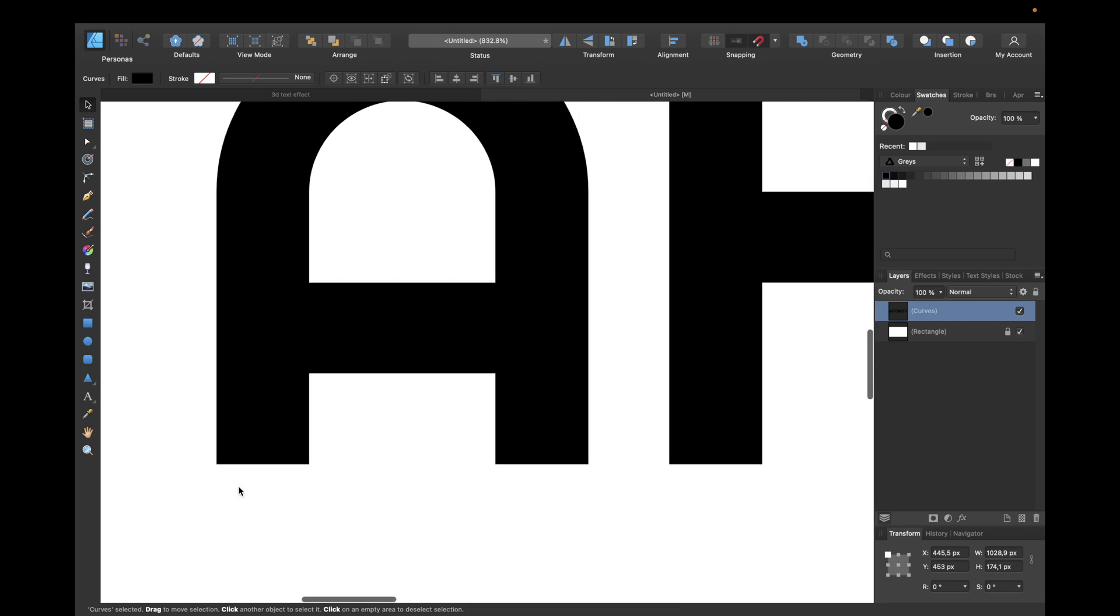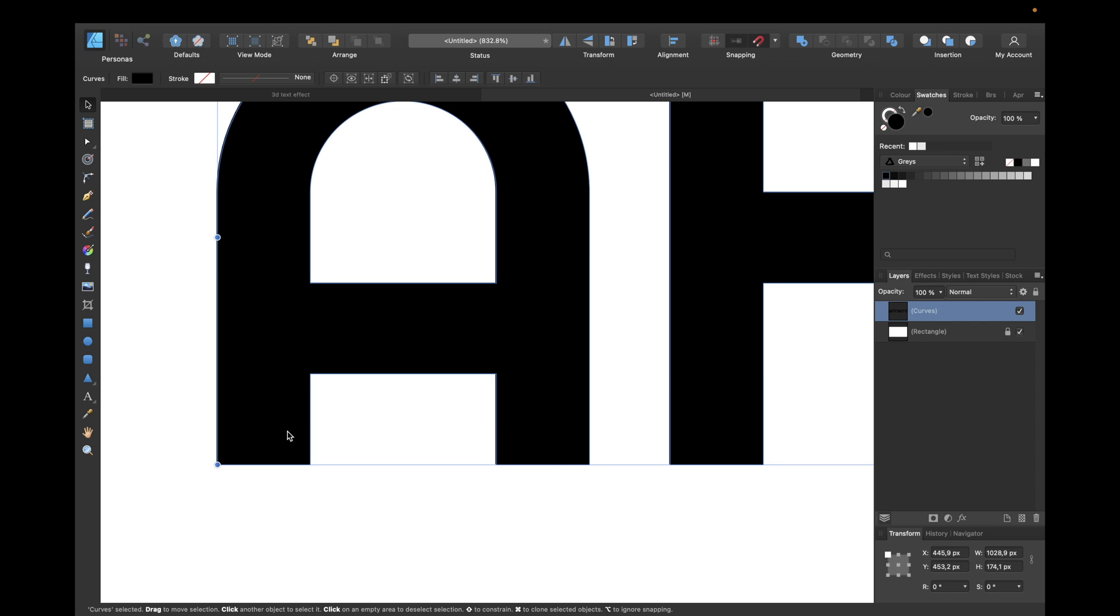Zoom in a little bit more. Then with holding down Option or Alt, depending on your PC, move it a little bit to the left, to the right and to the bottom like this.